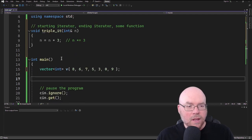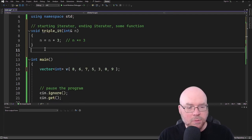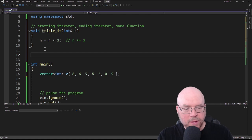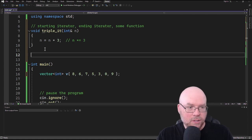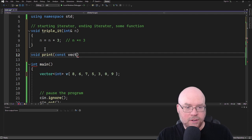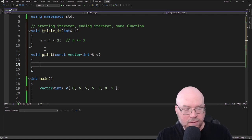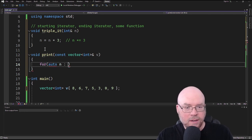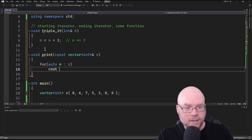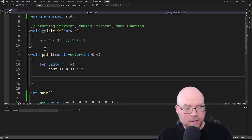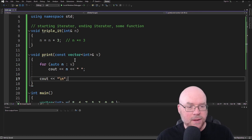Now let's write a function that will allow us to print out the contents of our vector, just to make this a little bit easier. So we'll do void print, const vector int b, and then simply print out the contents of that vector. We'll do a for-auto loop, cout n with a space between the values, and then a newline character to move the cursor to the next line.